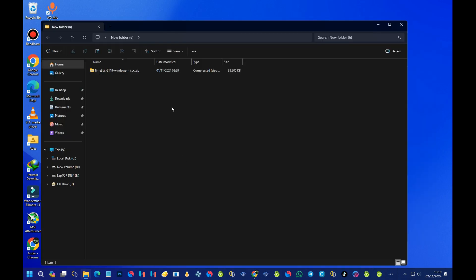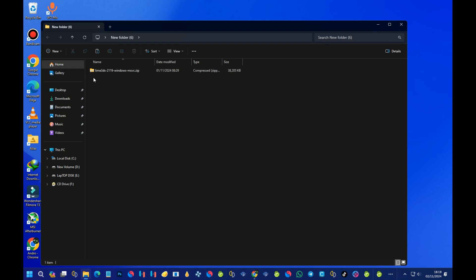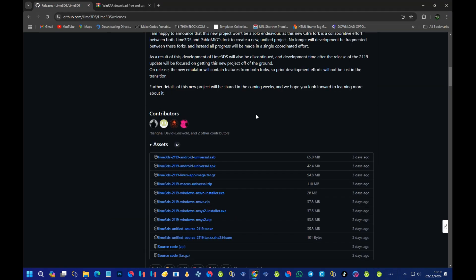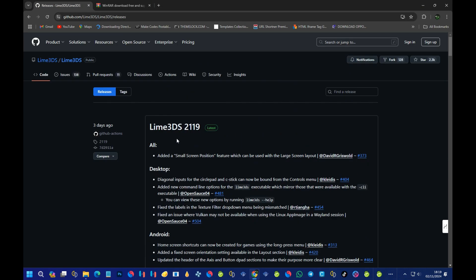Before you can use the emulator, you need to download Lime 3DS. To get the latest version, head over to the GitHub page. This is the GitHub page, and this is the latest version — Lime 3DS version 2.1.1.9.